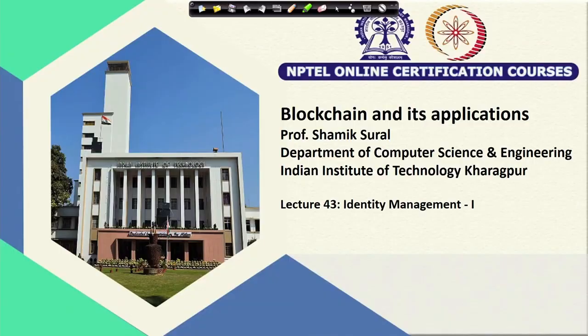Hello and welcome to this lecture number 43 of our course on Blockchain and its Applications. Today we are going to start a new topic. There will be three lectures on this topic, and this topic is about Identity Management. Today's lecture is the first lecture on Identity Management.